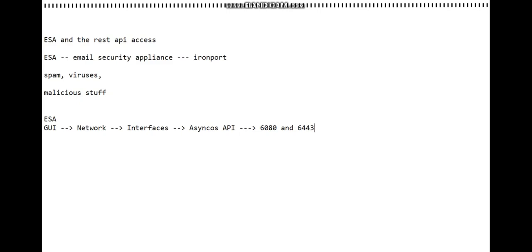These ports are by default. You can use any of the ports you want, but 6080 and 6443 are default ports. So I'm just going to write it here.